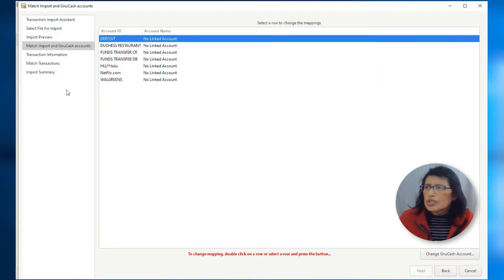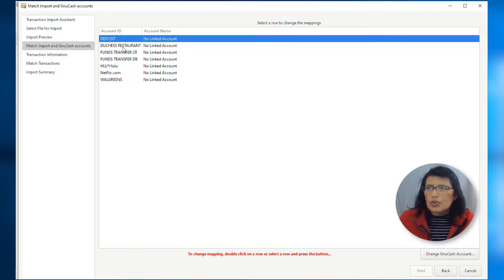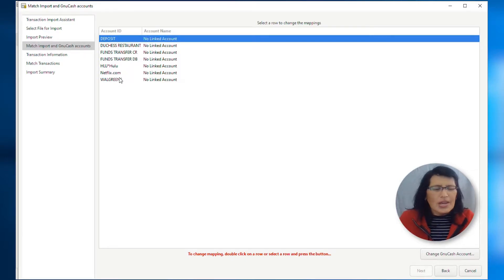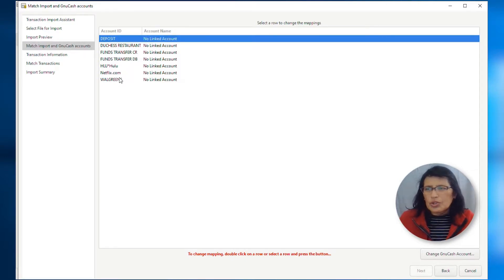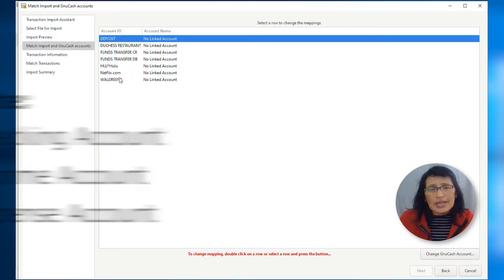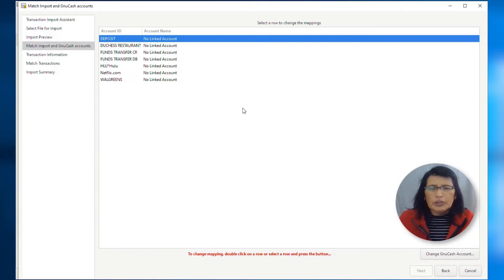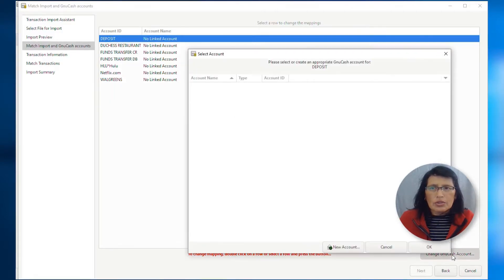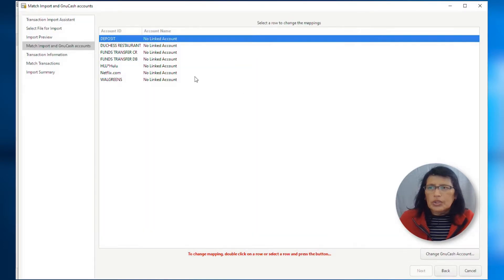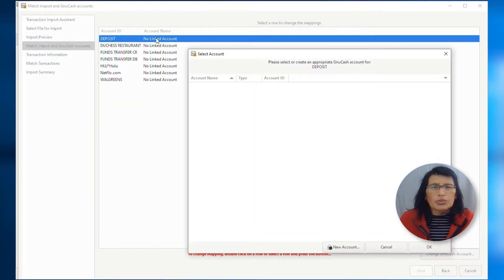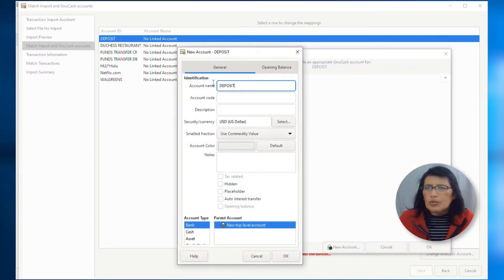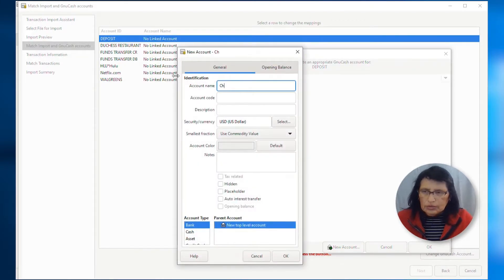So, in this section, I am going to create my accounts. Remember that these were the, this was the column that I selected as my account. They're not my accounts. I'm going to create it. So, we're going to create three accounts. We're going to create a checking account, an income account, and an expense account. So, let's create the first account. You can do that by either clicking on here, change GNU cache account, or you can double click on any of these, and it will take you to the same place. So, then from this screen, I'm going to click new account, and I'm going to call this one checking account.